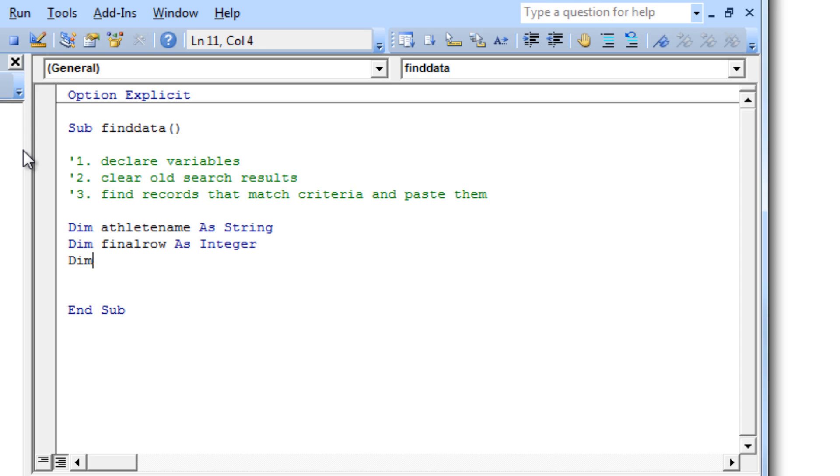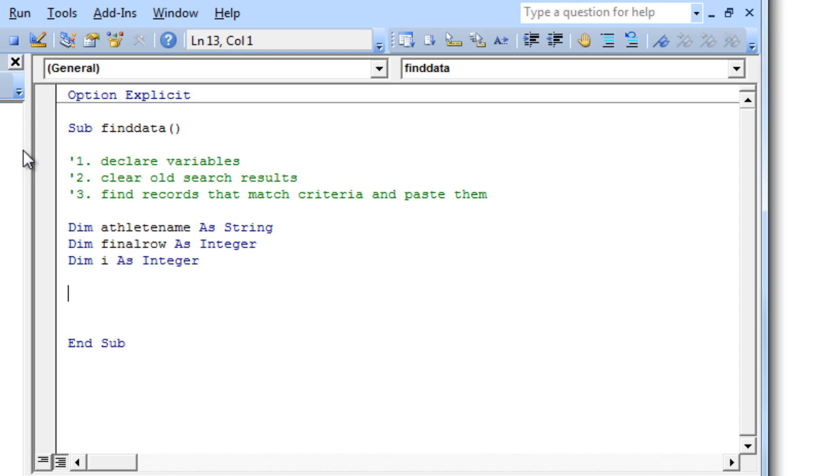And the last one I want to declare is I. Now I is just a row counter. I is going to allow us to step through each row. Row 1, row 2, row 3, row 4, etc. So there are our variables that we've declared.